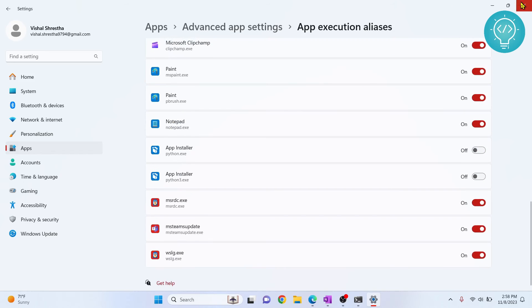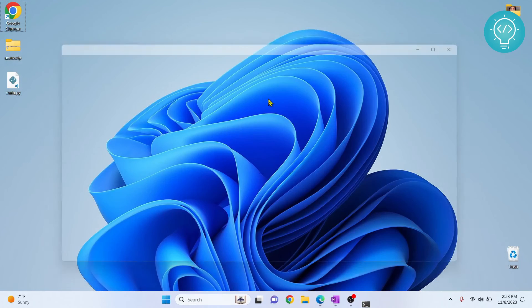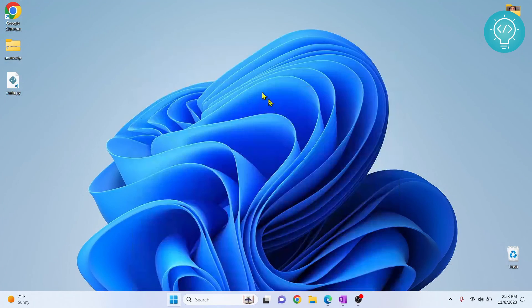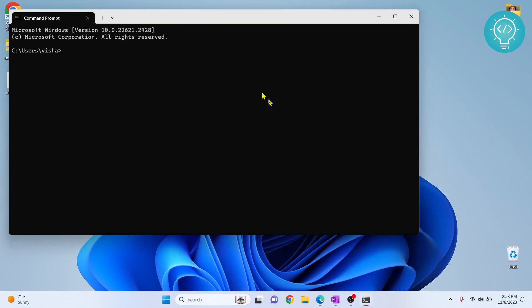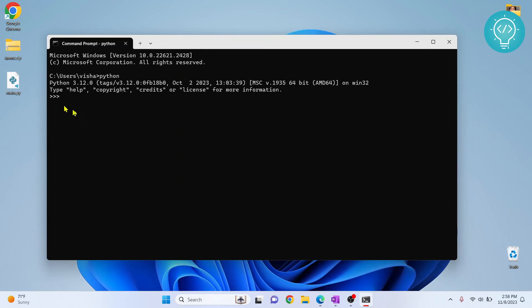Okay, now close this and exit. Open command prompt again, and if you type Python this time, as you can see, now you are inside Python console instead of the Windows Store.